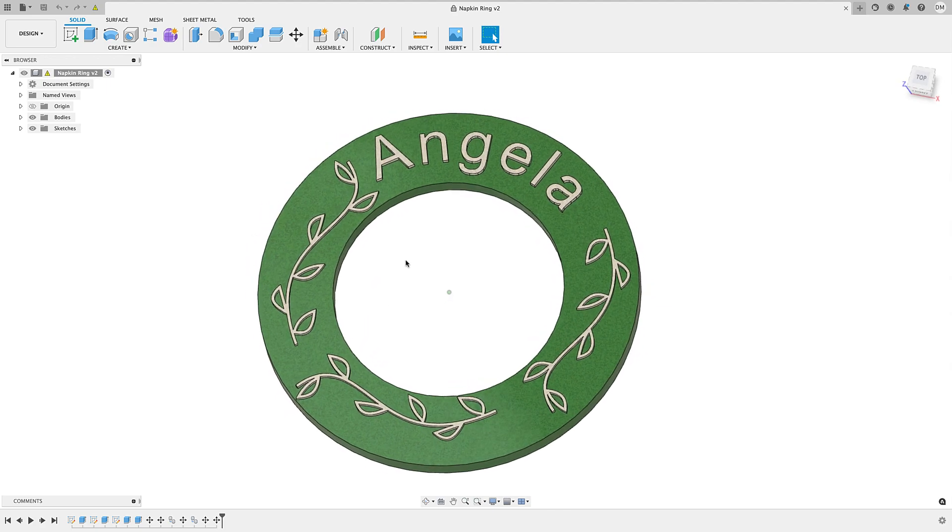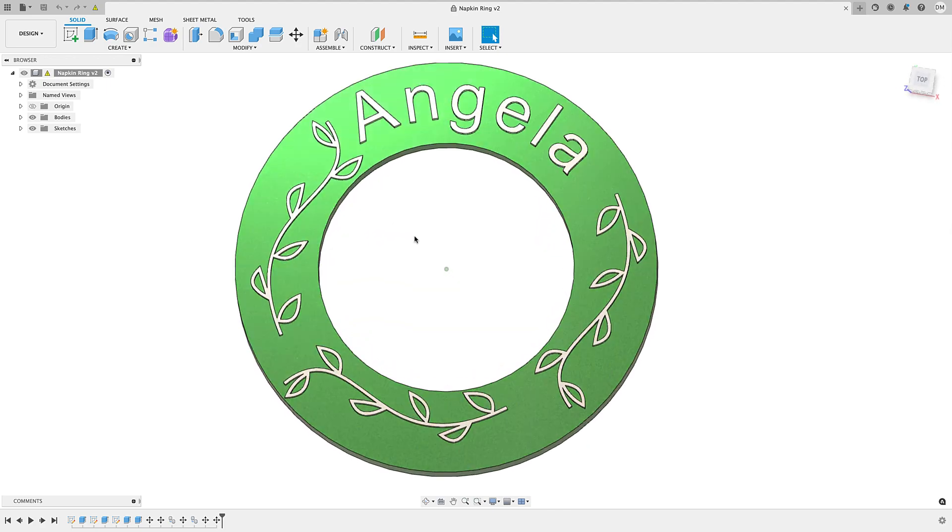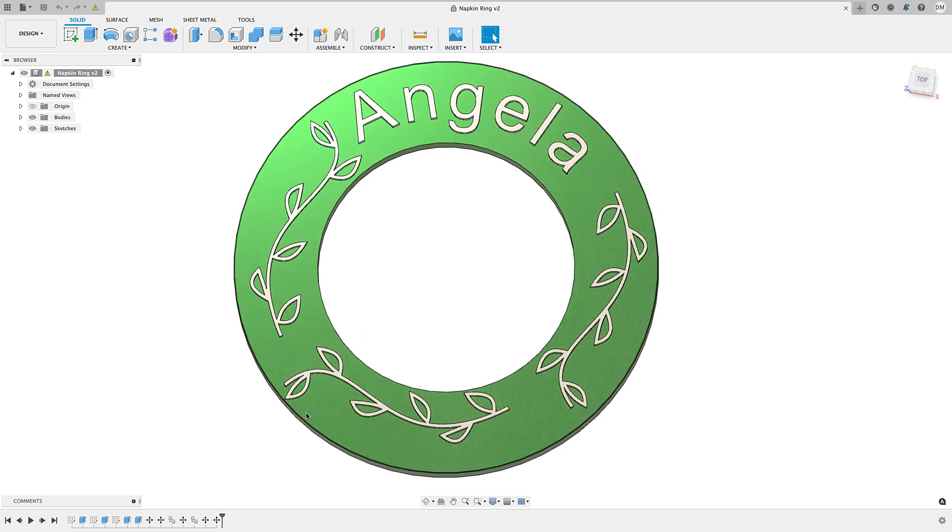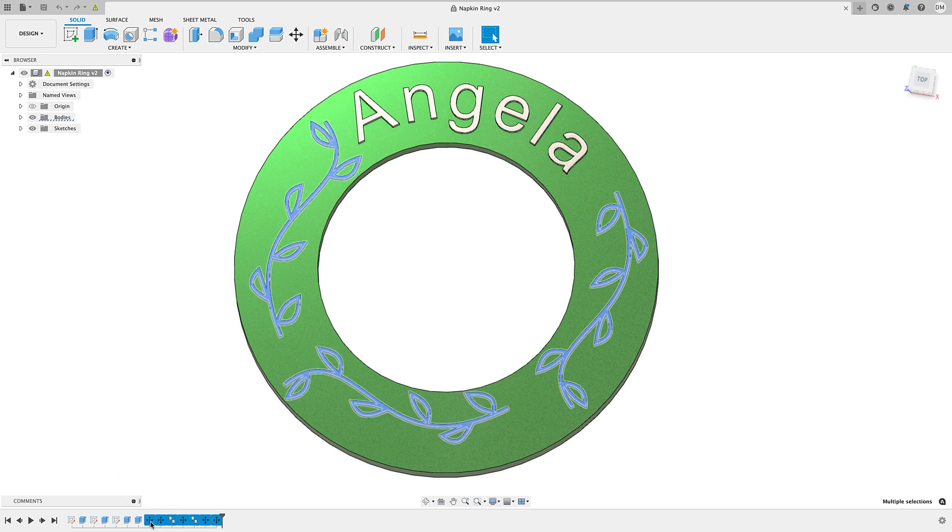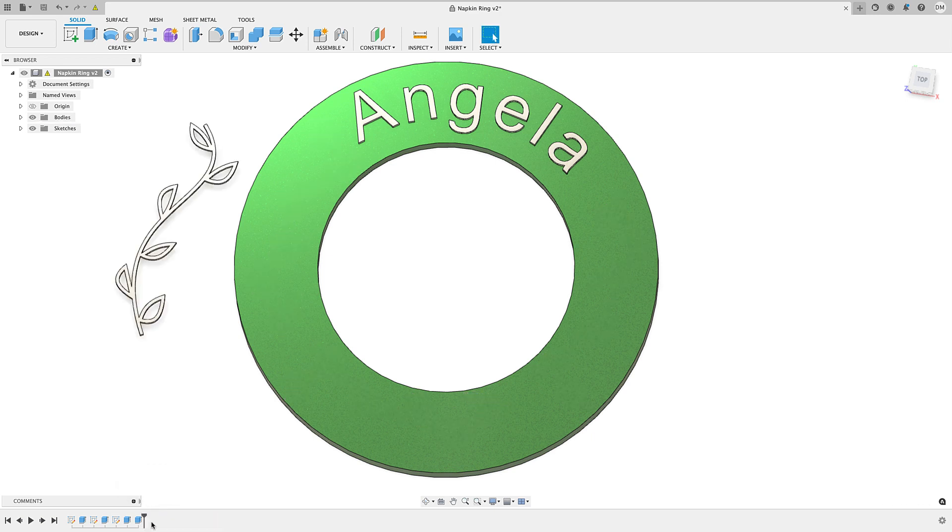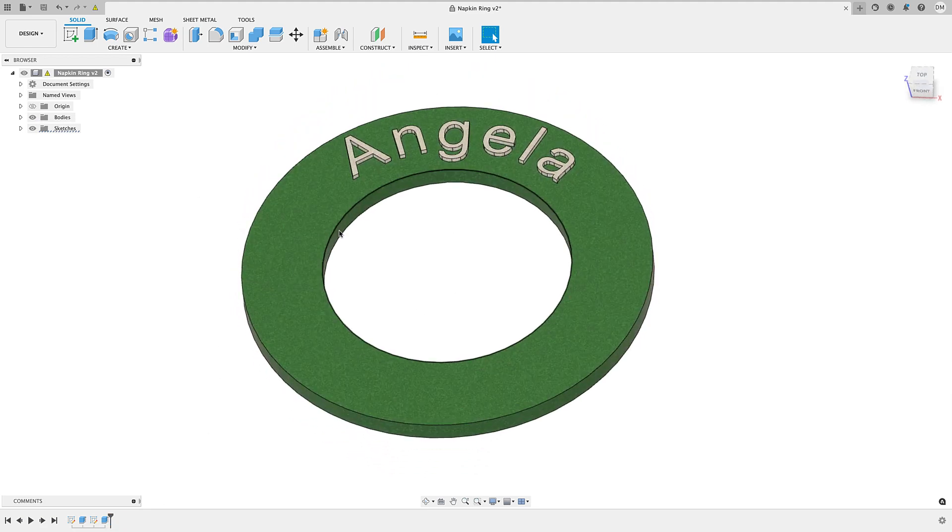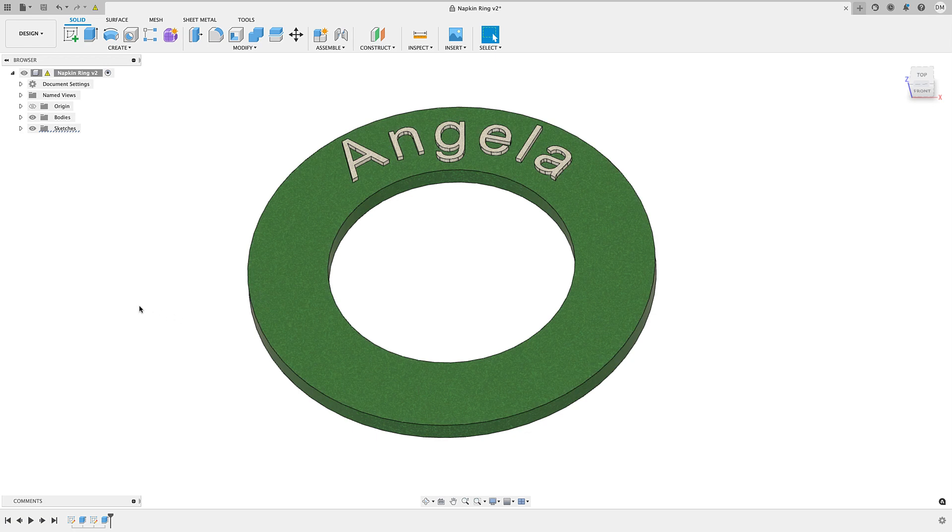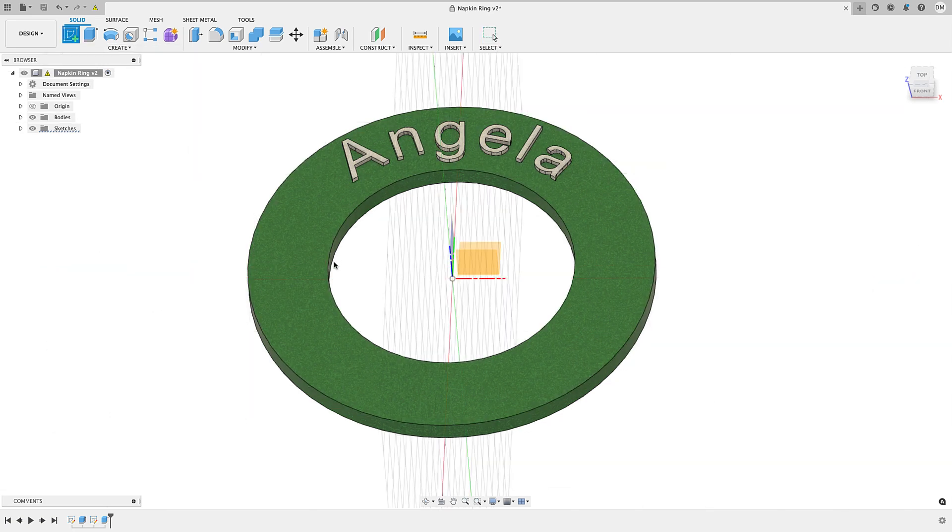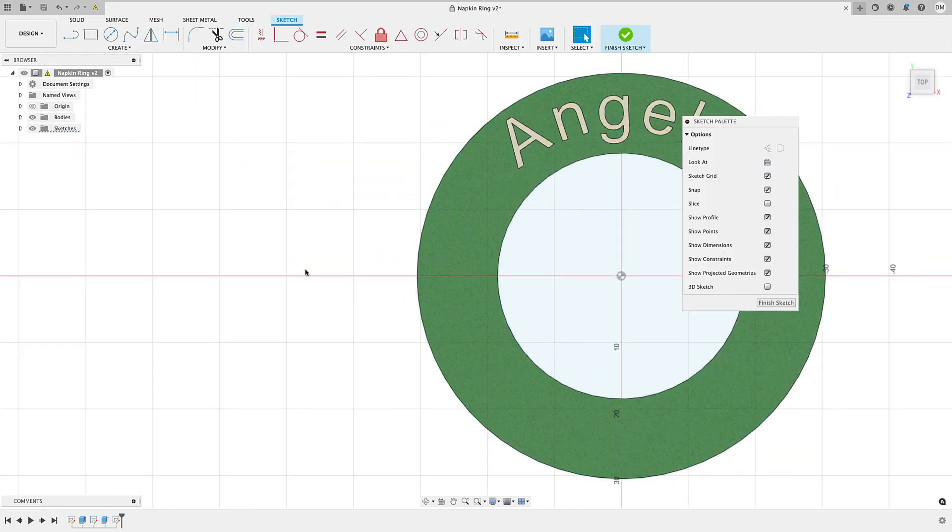All right, so to pick up on this design here, I'm going to delete a bunch of these features. Let's delete all these moves. And then I'm going to delete up to this sketch here. That's going to bring us where we're before we even created those little branches. And what I'm going to do here is create a sketch on this surface here.